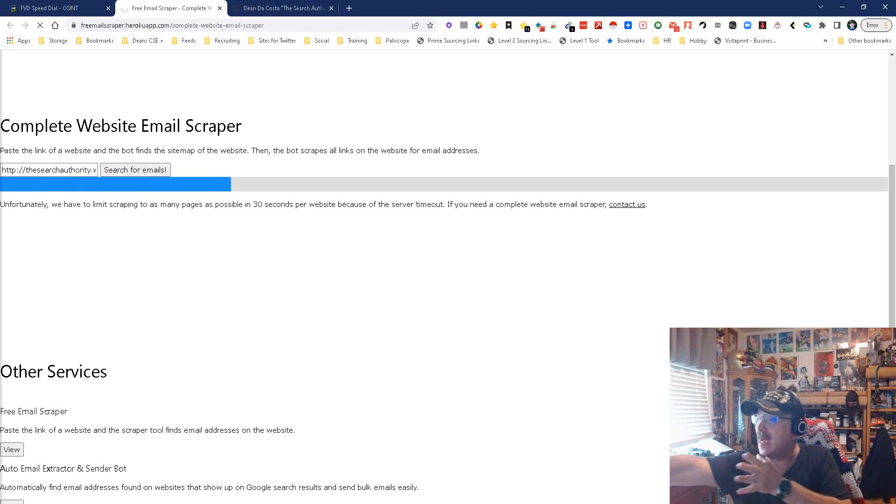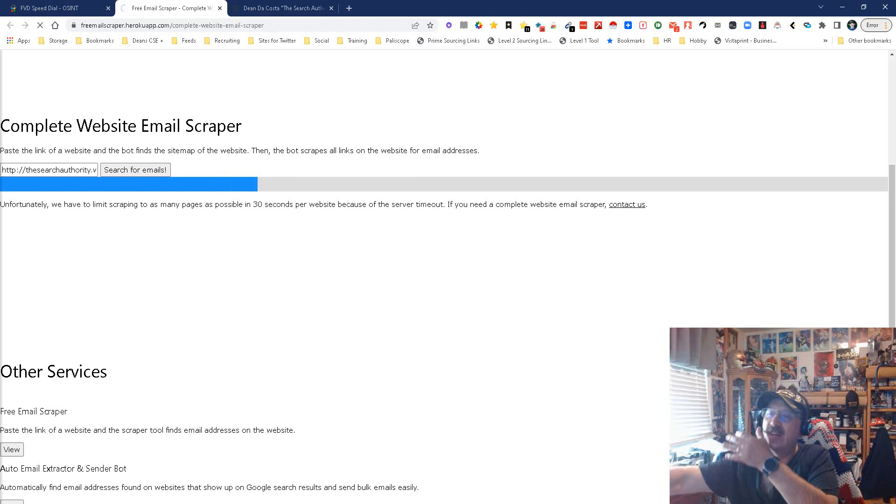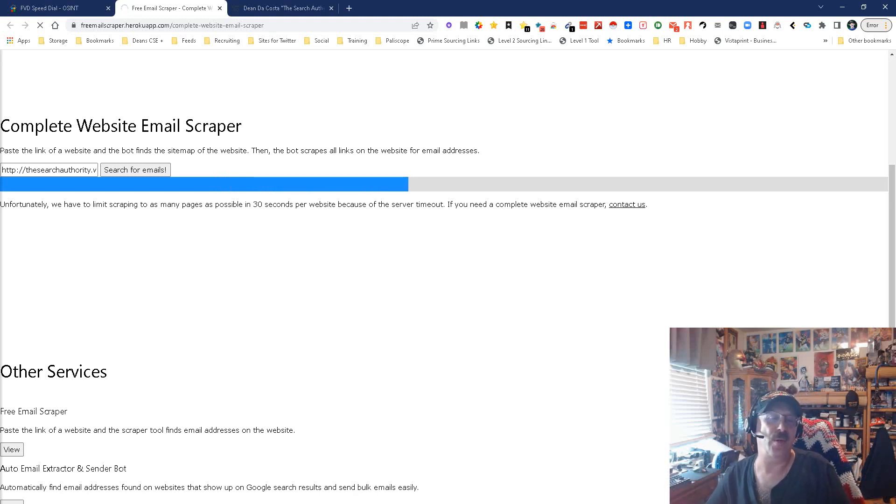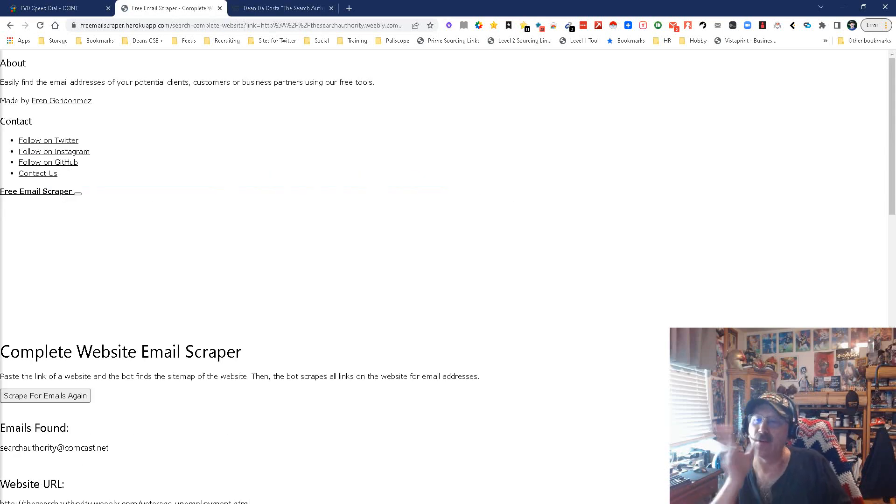You got the blue line moving across, letting you know we're working. I guess it's better than some of the other things that could be showing, like a blue screen of death or the Knight Rider symbol. Let's see.